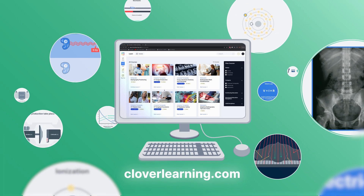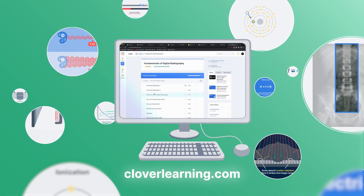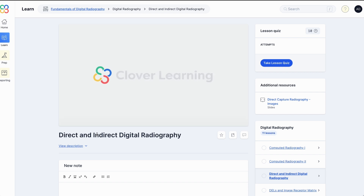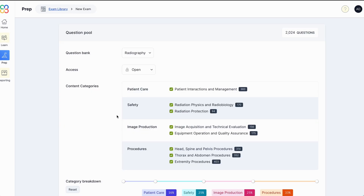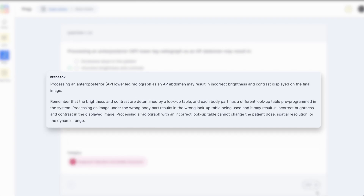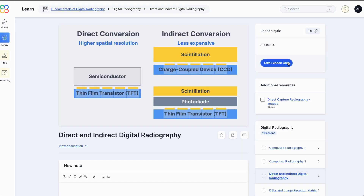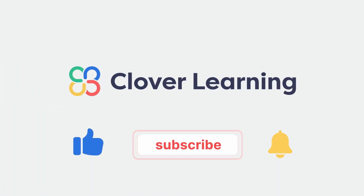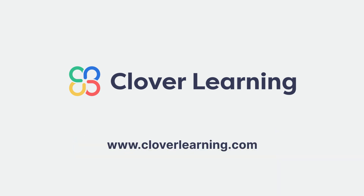If you enjoyed this video, I encourage you to visit CloverLearning.com and explore our robust selection of video-based courses, certification exam prep question banks, and continuing education resources. Please remember to hit the like button, subscribe, and turn on notifications so you can stay up to date on our latest videos.